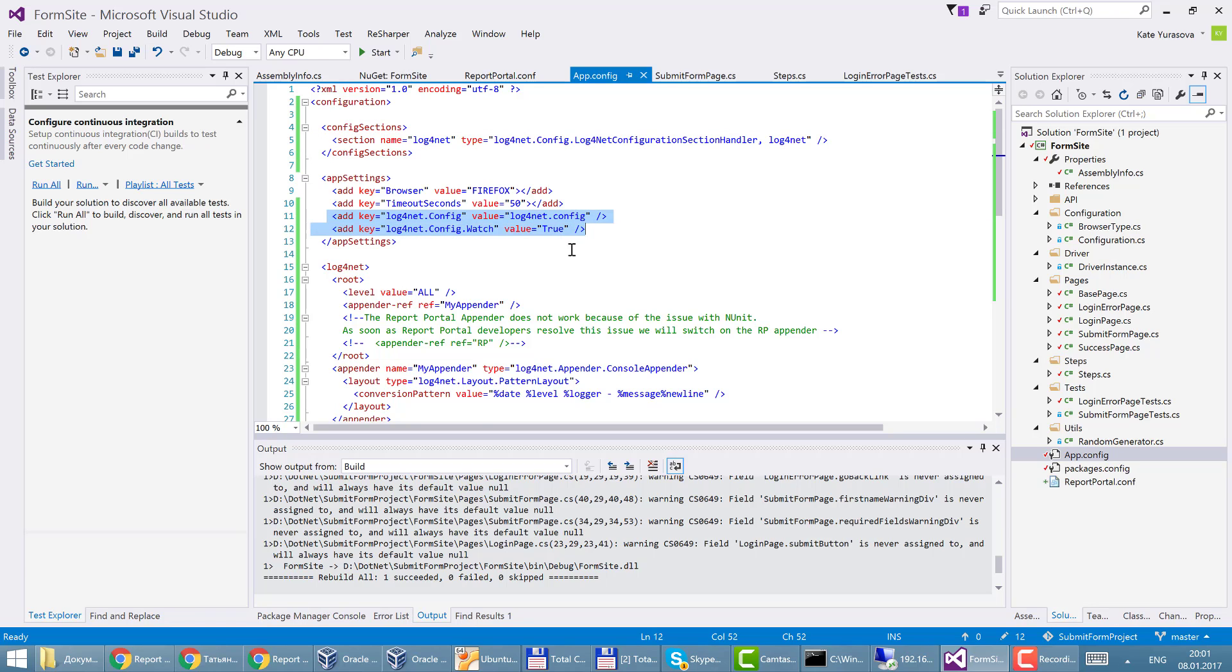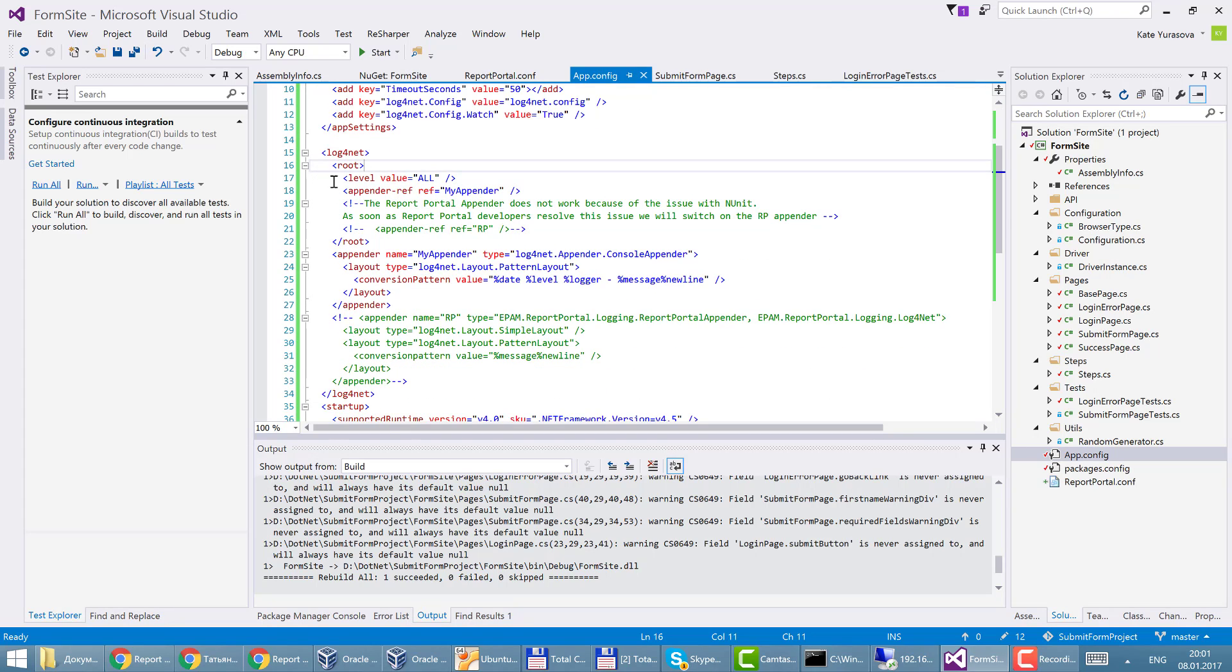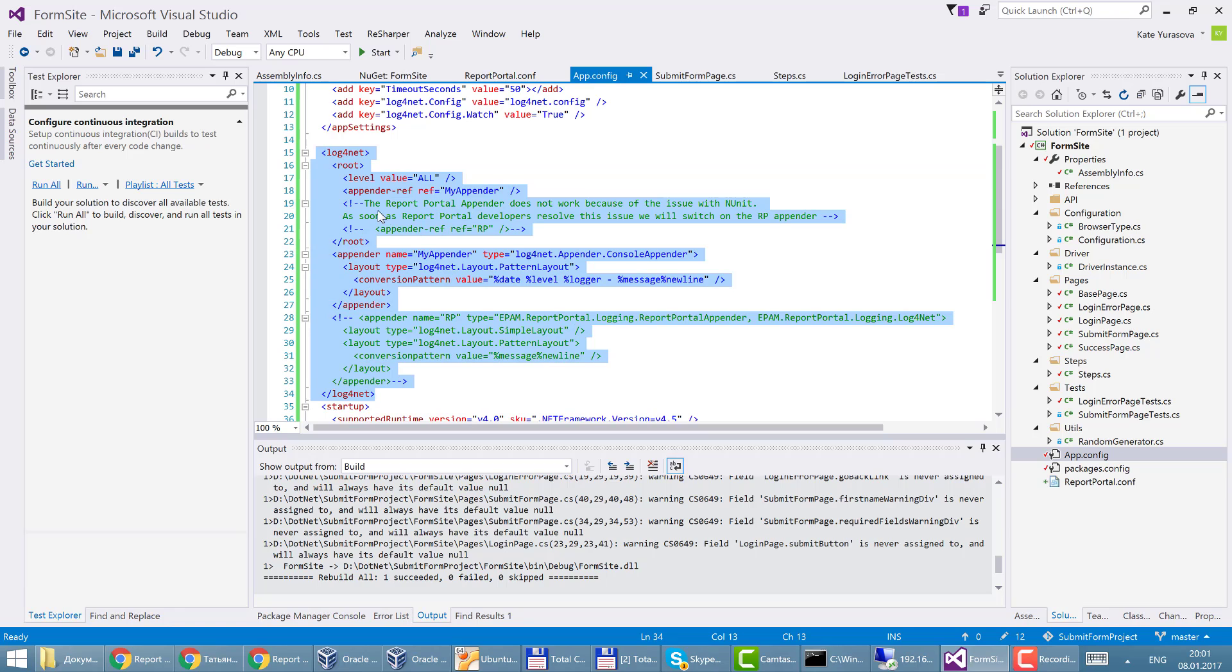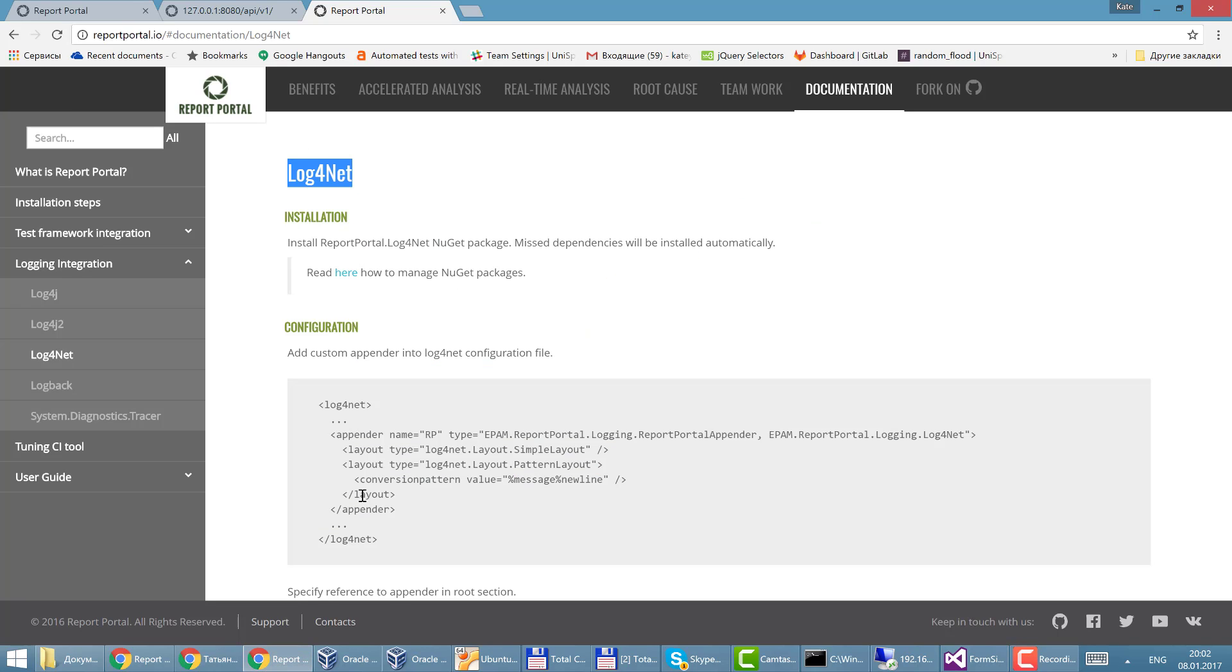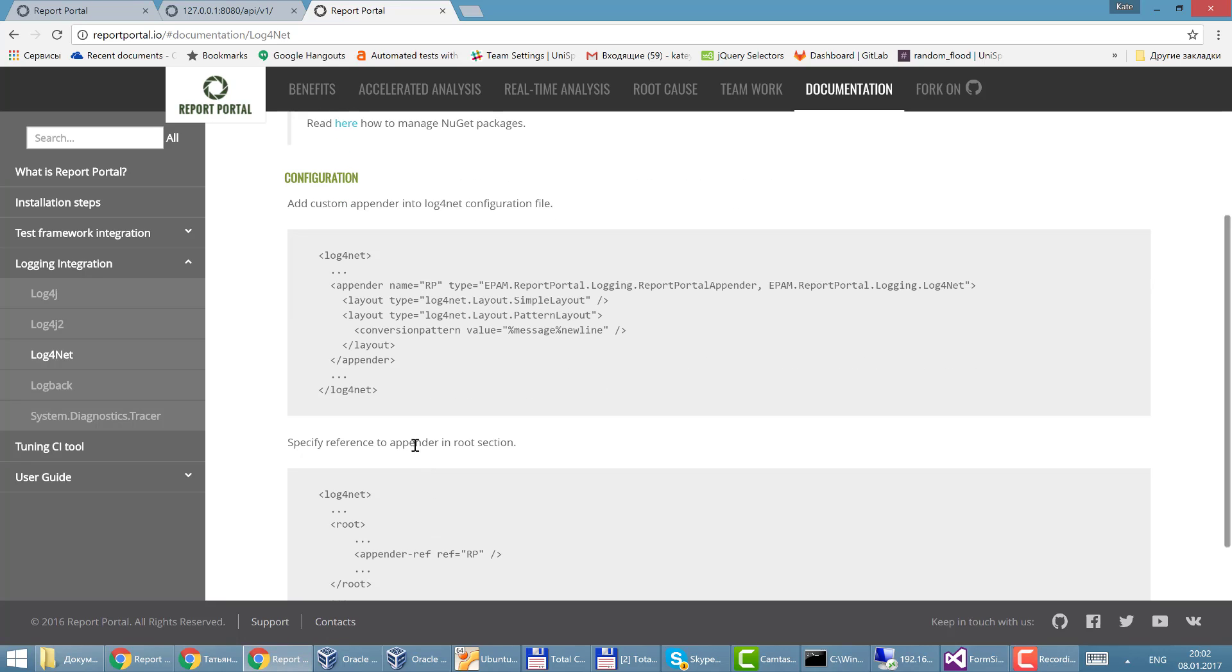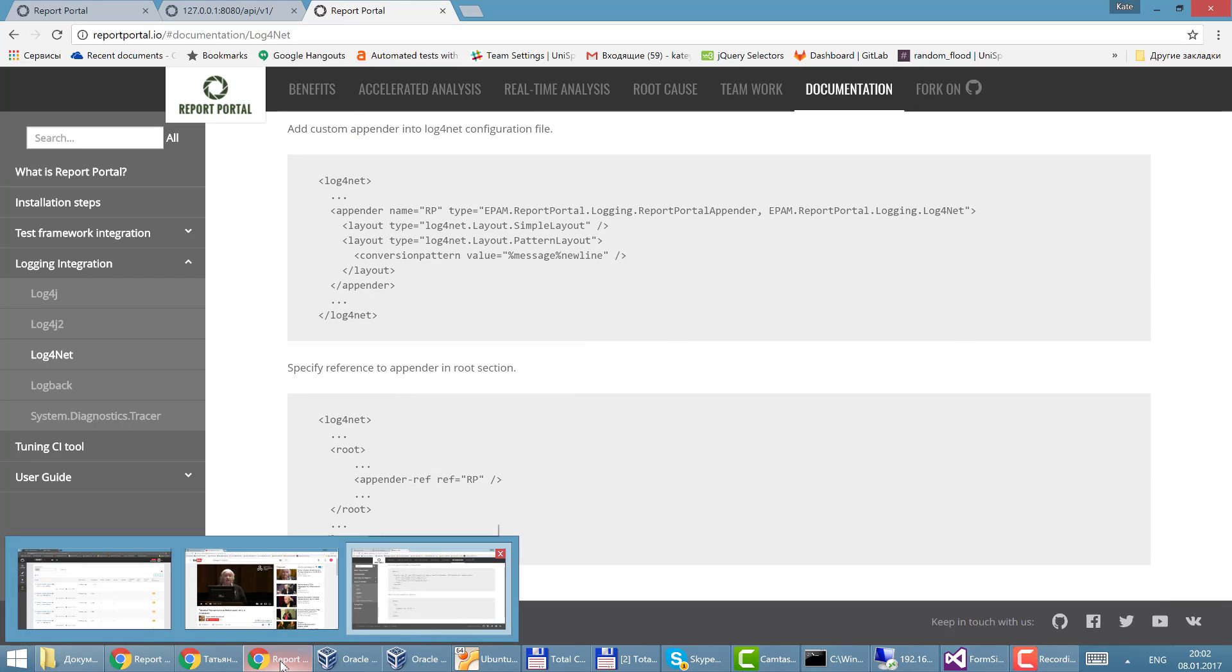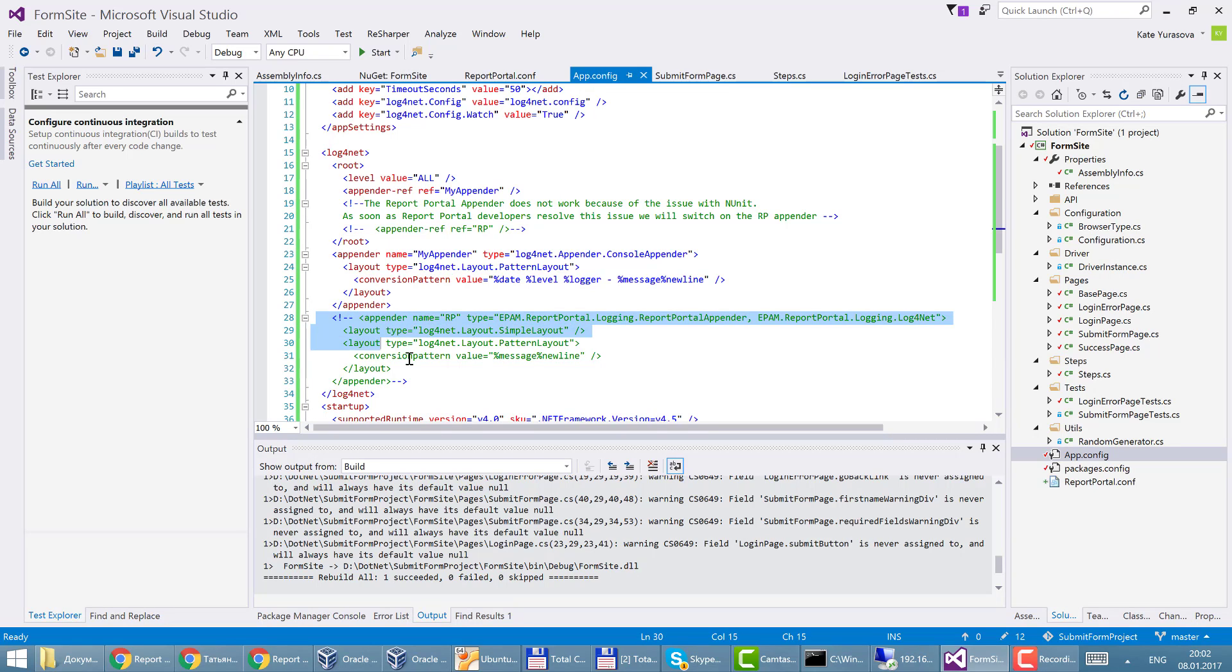This case and log4net section contains definition of appenders that should be used. So this appender, my appender, is console appender and these are details for it. And also one more appender that is needed for report portal. I've taken details regarding this configuration from the official documentation. So this is definition and details about it.